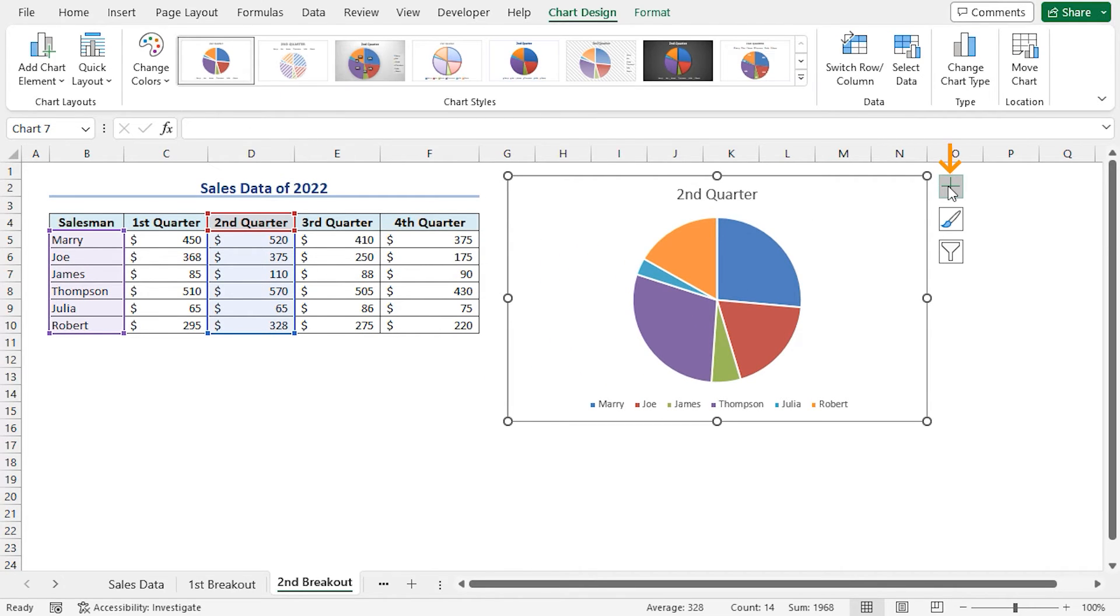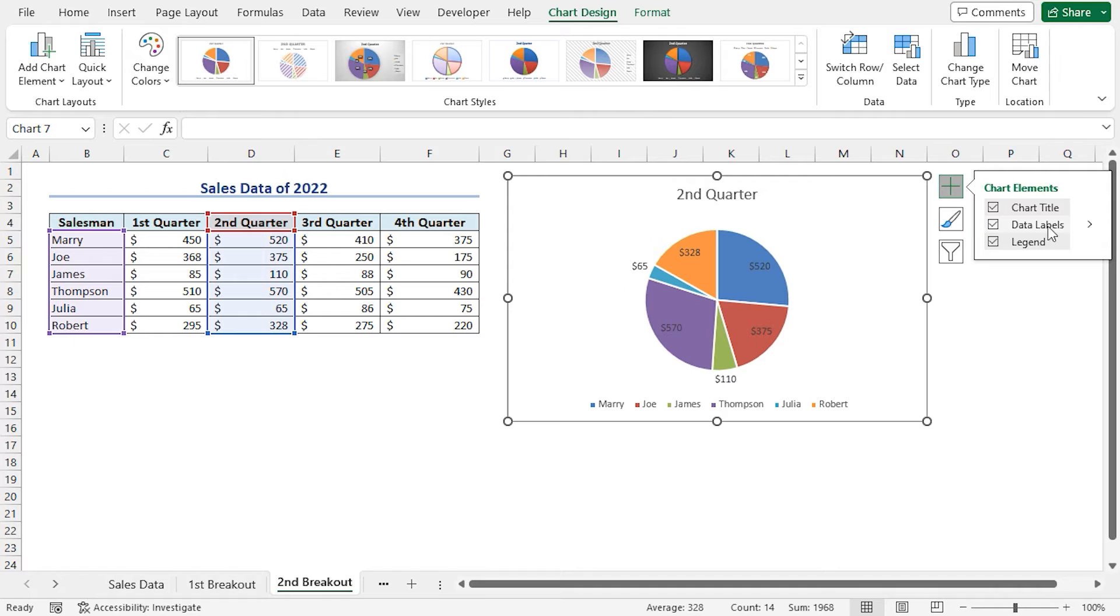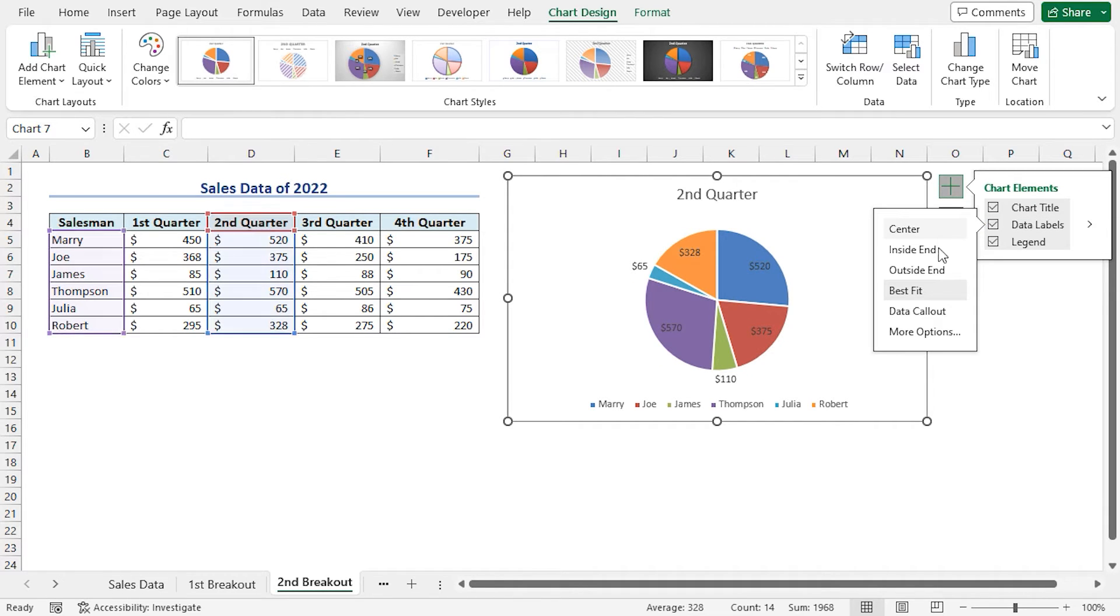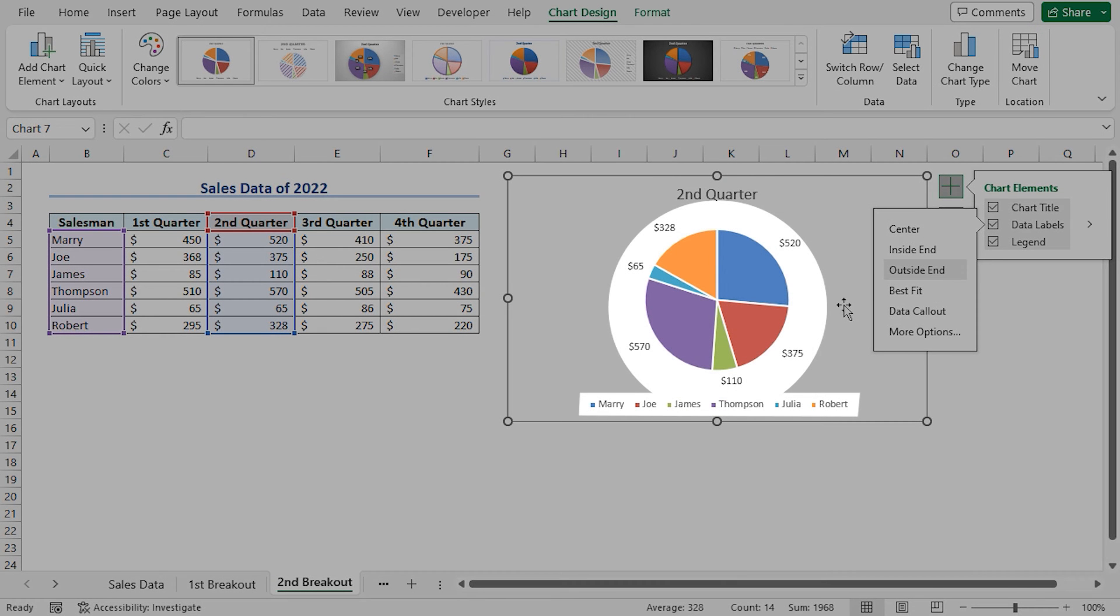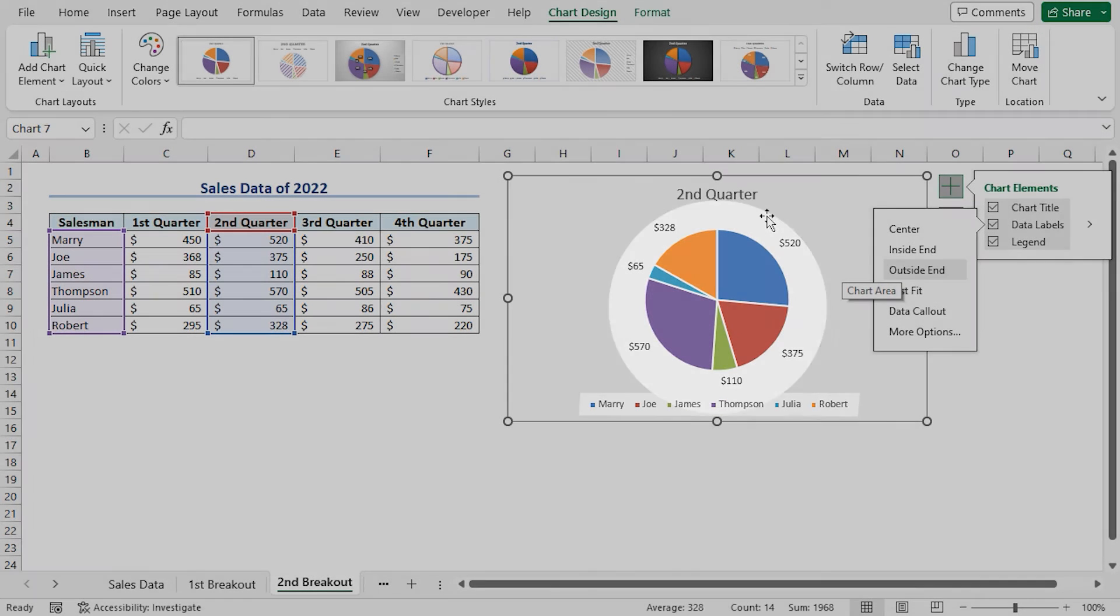Click on the Chart Elements option. Check the data labels. Click on the arrow. This time, let's select the Outside End option. This option will set the data labels outside the pie chart.